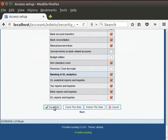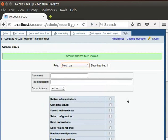You can also check or uncheck the boxes as required for the sub-admin to use. Click on Save role button. A message appears, Security role has been updated.